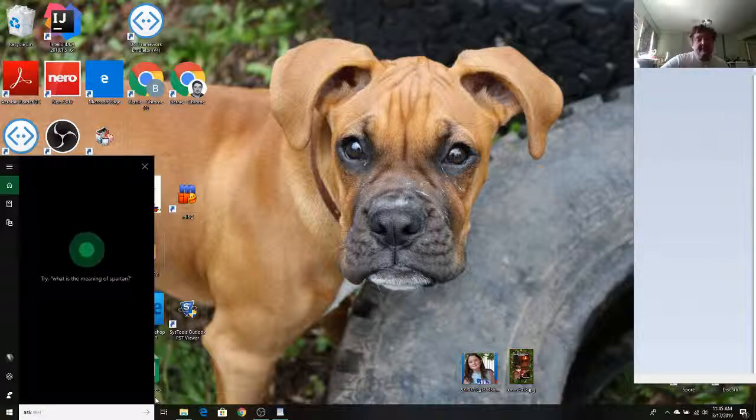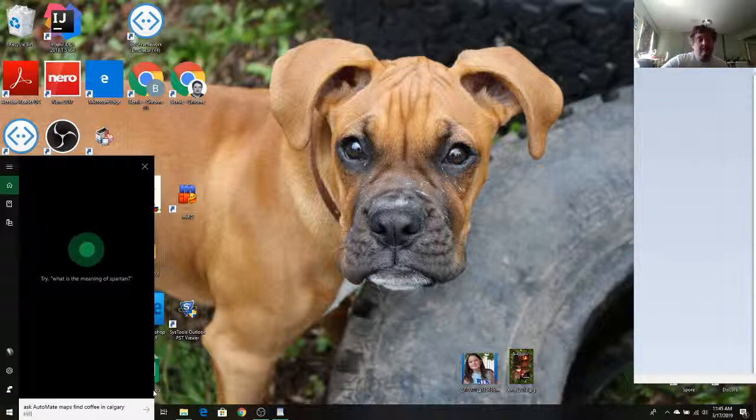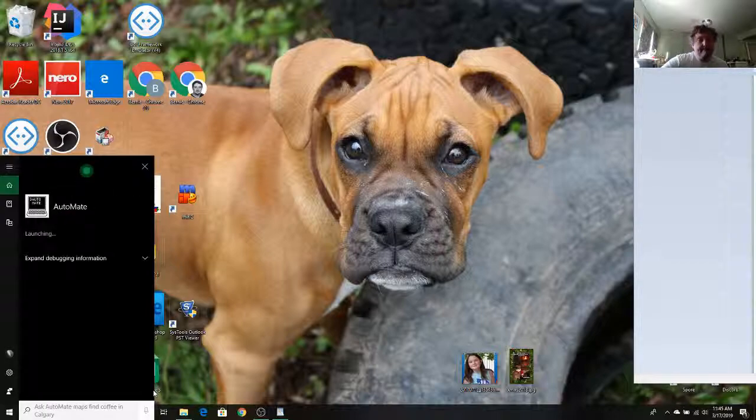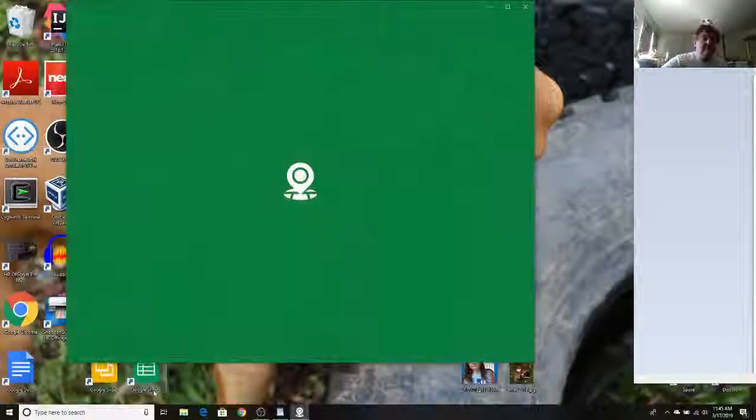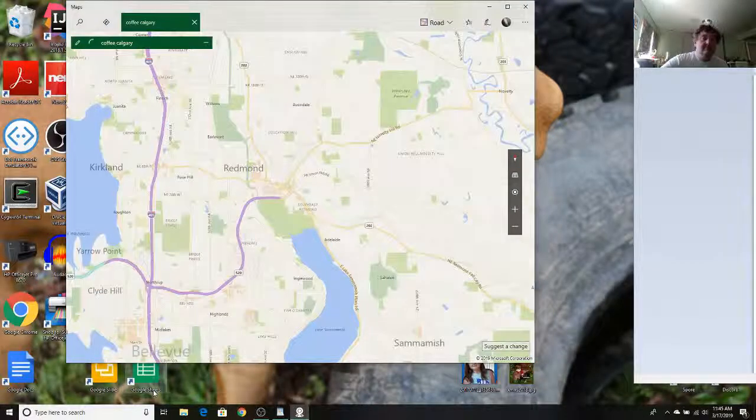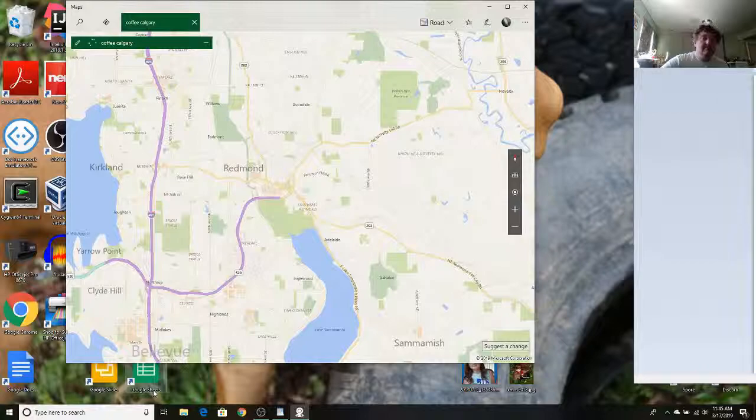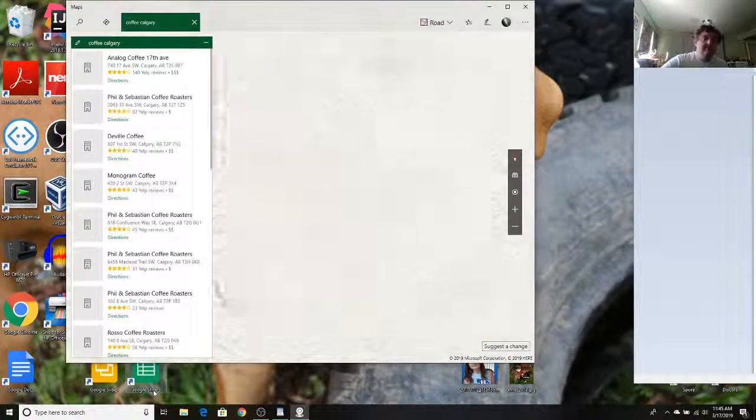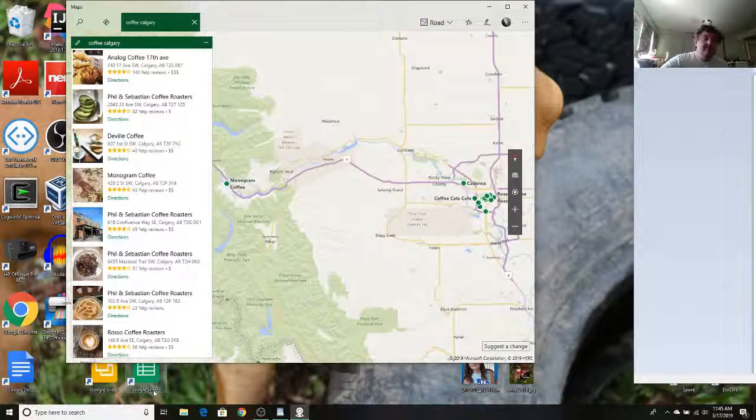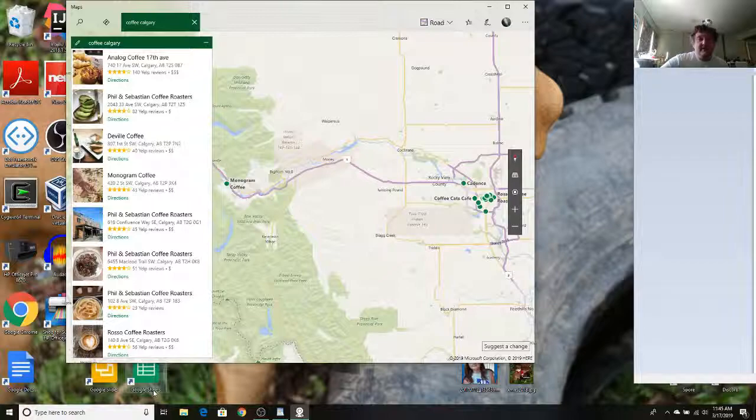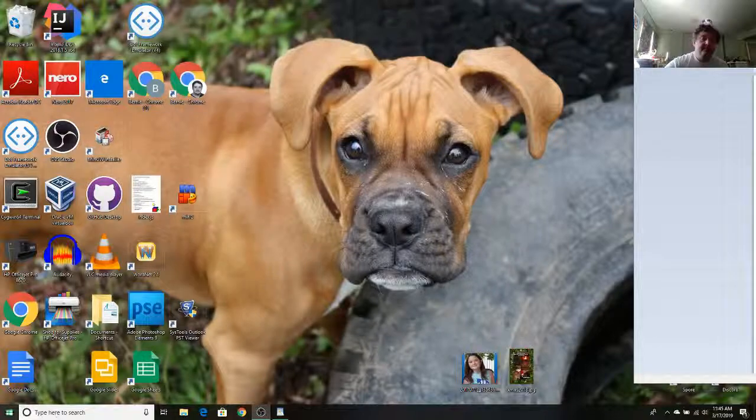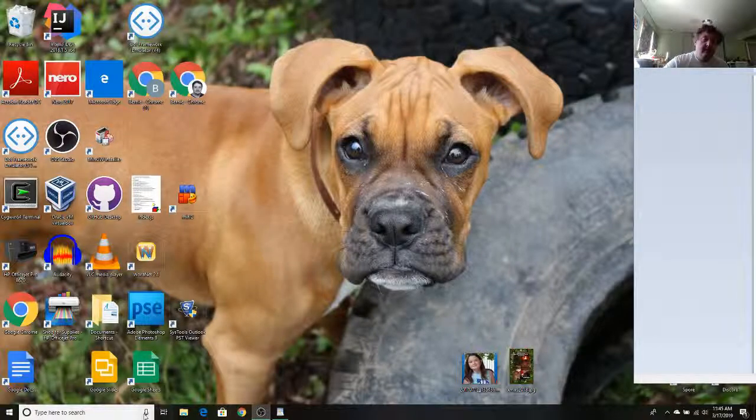Ask Automate Maps, find coffee in Calgary. Launching. So here you can see a list of coffee places in Calgary and it's using the Maps app. Here's another example.